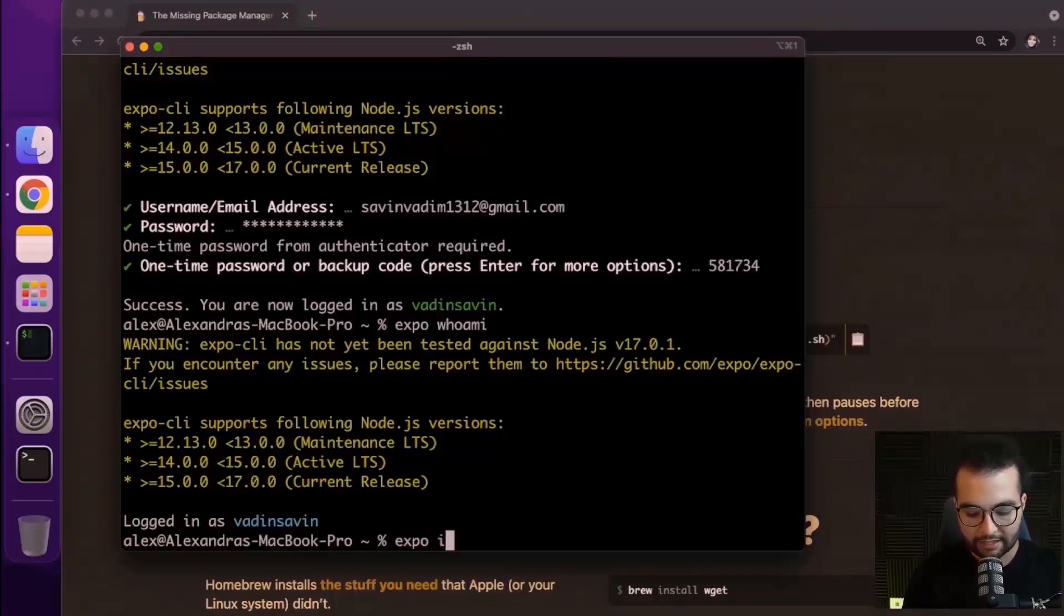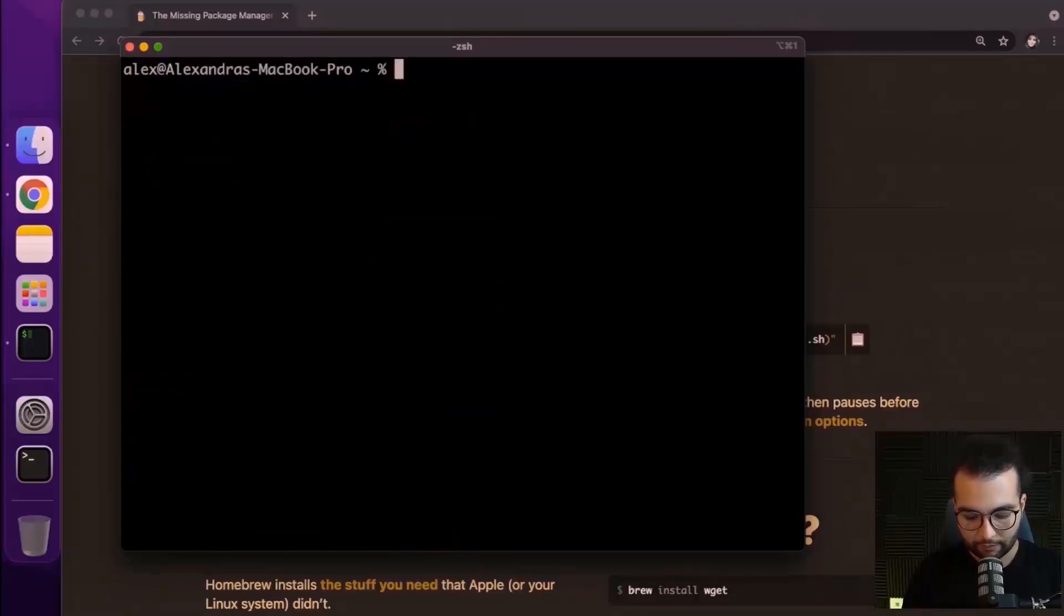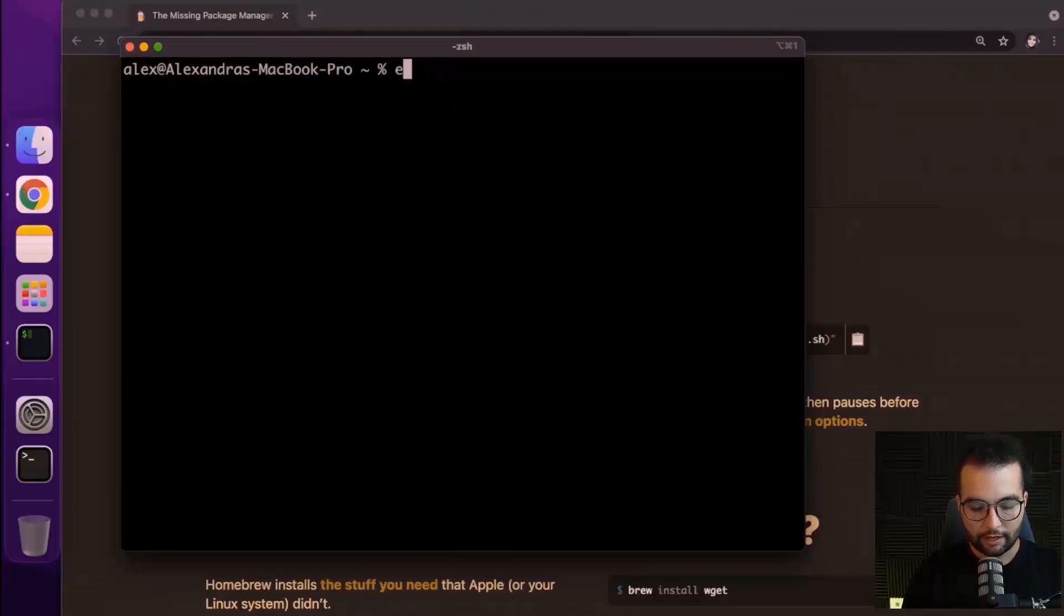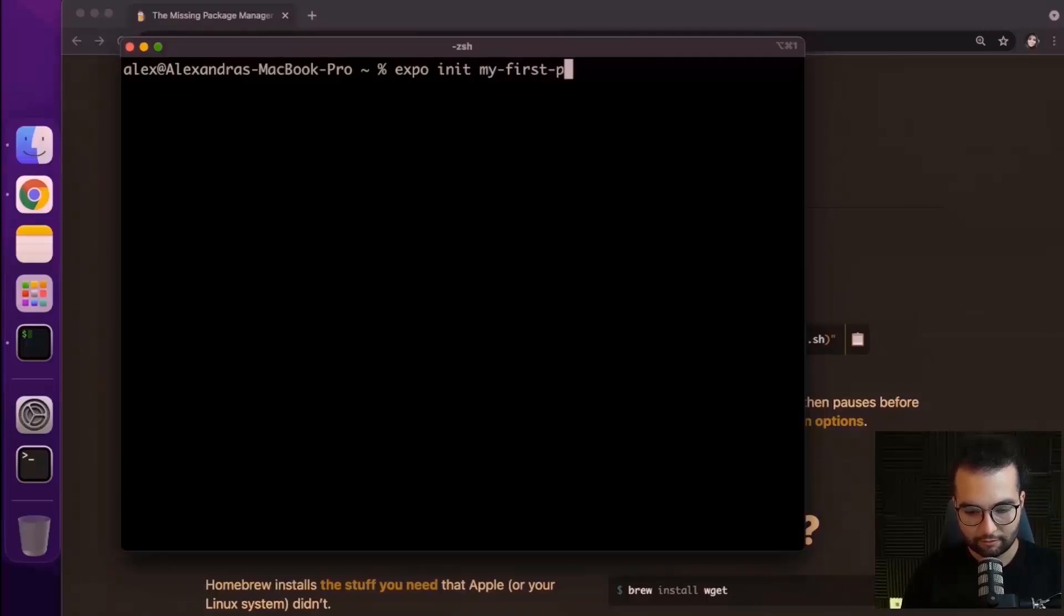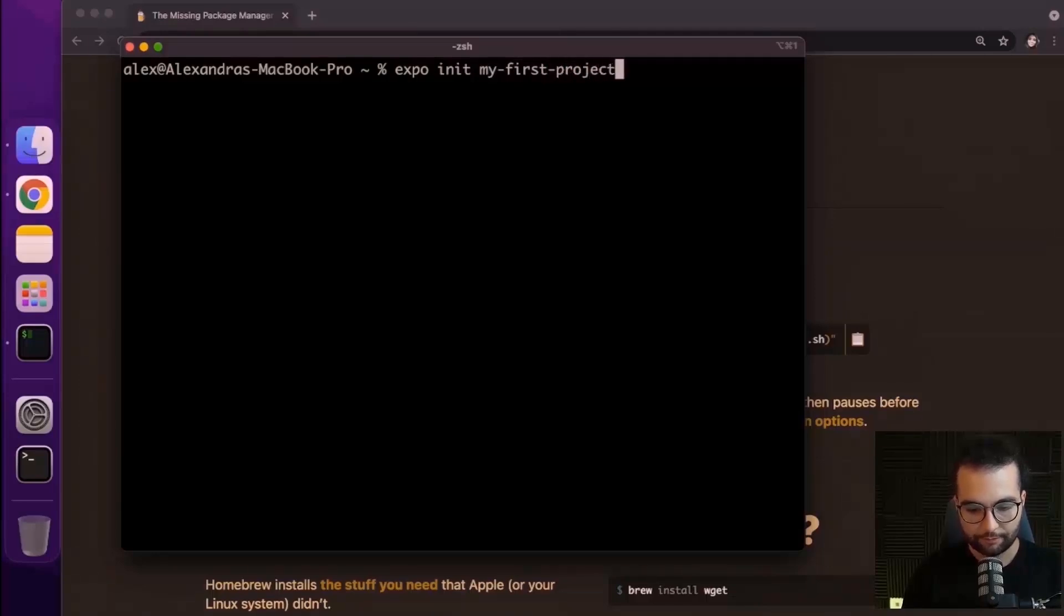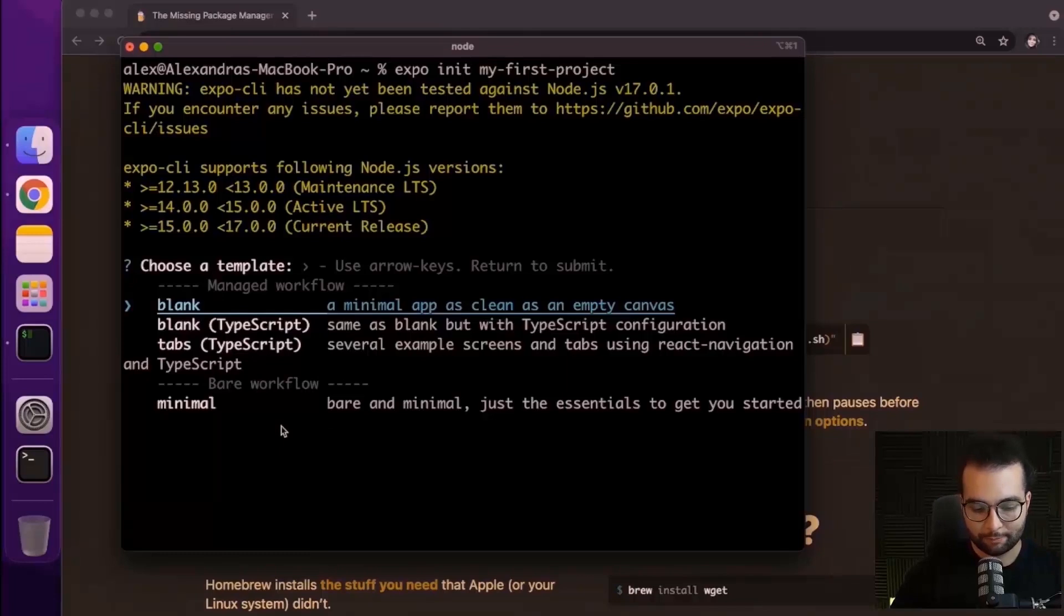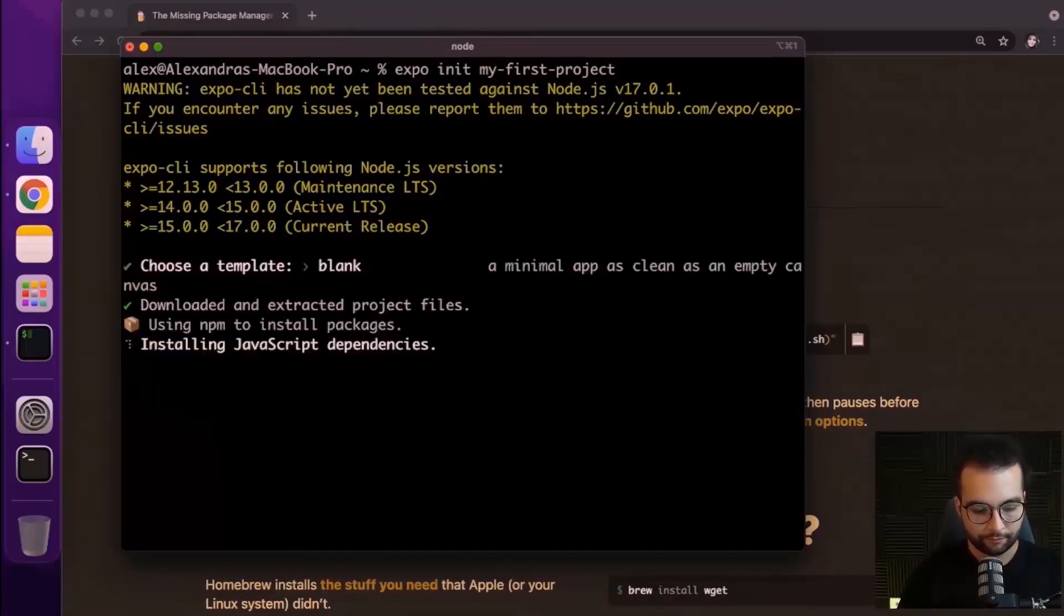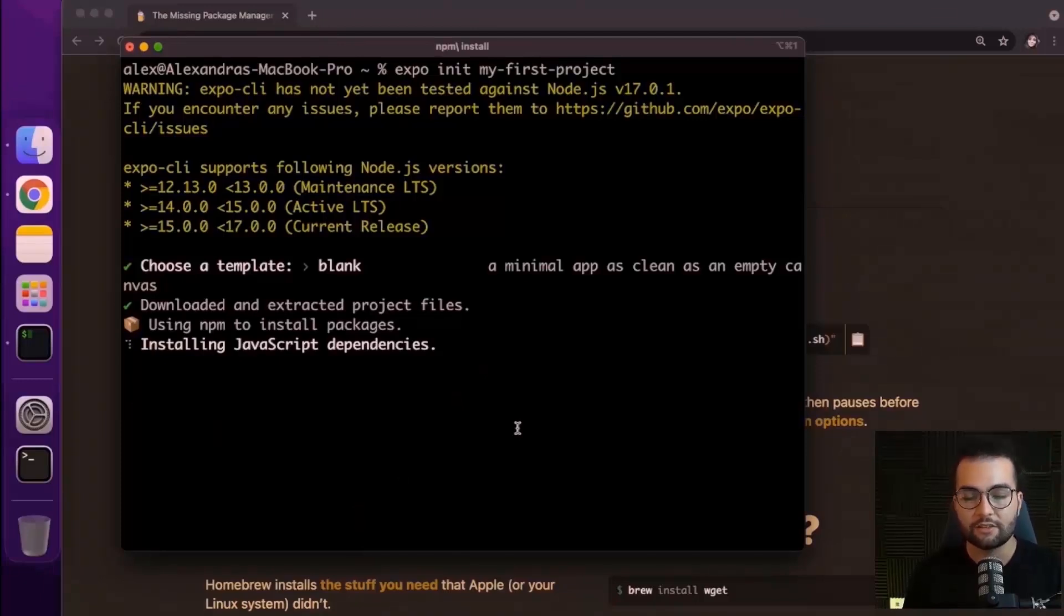To do that, I'm going to do expo init, or let's first of all clear everything. Let's do expo init and the project name, my first project. Expo init asks us to choose a template. So for the sake of this tutorial, let's choose the blank one, the first one. And wait a couple of minutes until it installs all the JavaScript dependencies.